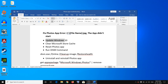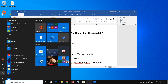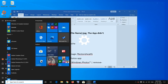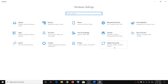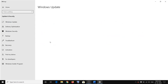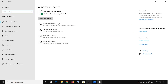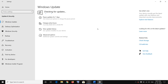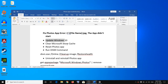The first step is to update Windows 10. To update Windows 10, go to the Start menu, click on Settings, click on Update and Security, and then click on Check for Updates and install the latest update. Then restart your computer and try opening Photos.